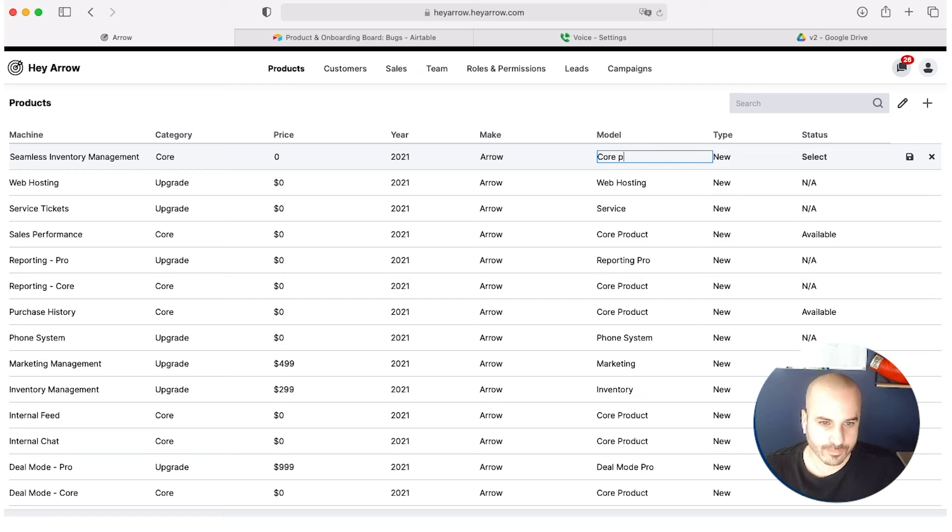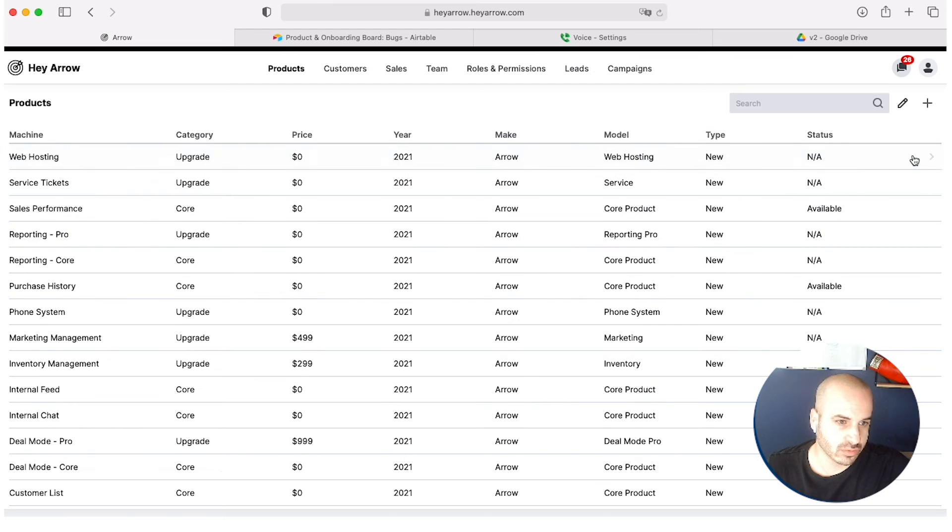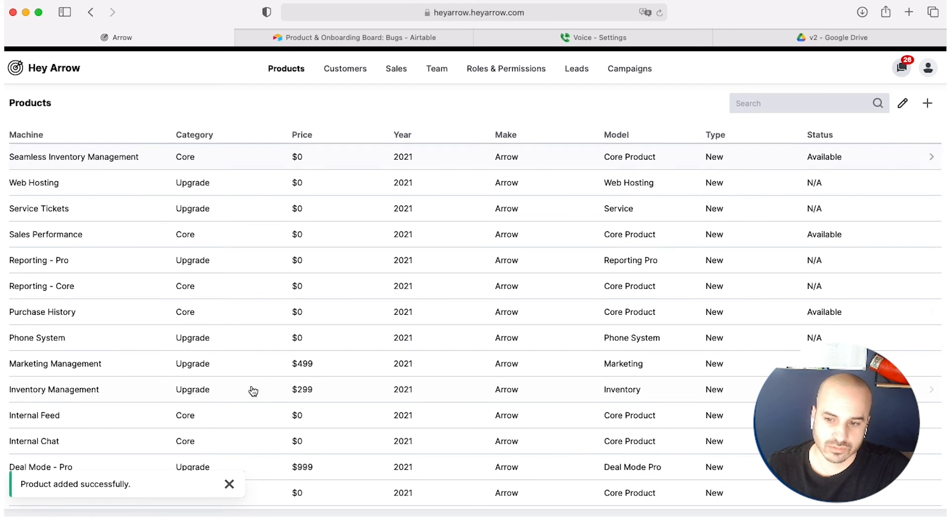Type new. Status available. And hit save. Added successfully. Actually, here it is. Right?